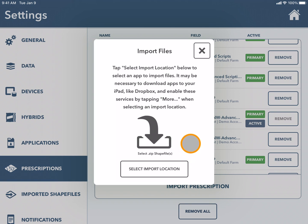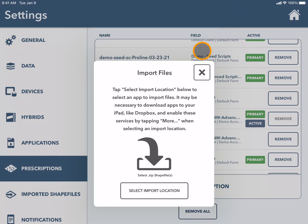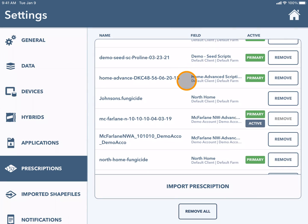For all other prescription activities, navigate to www.climatefieldview.ca. See you in the next slide.